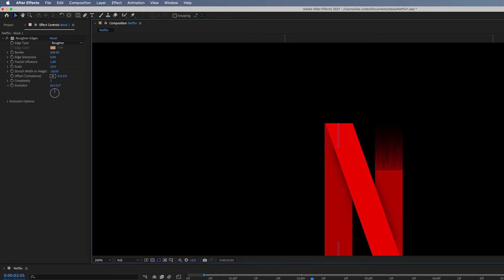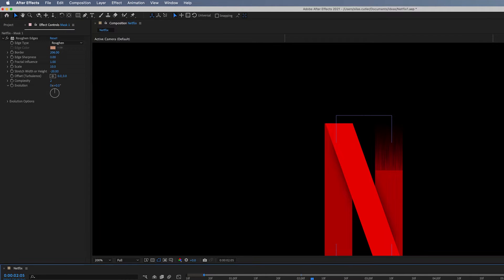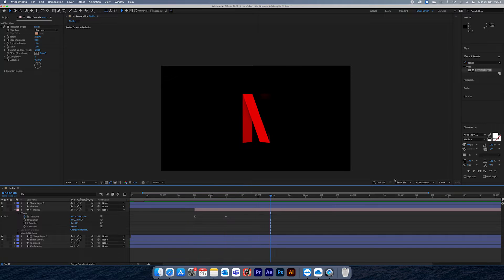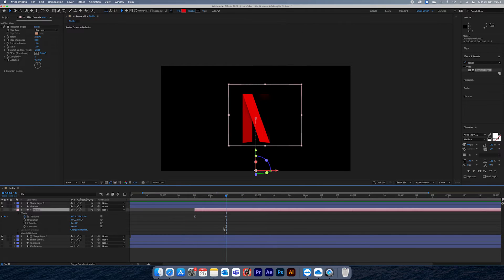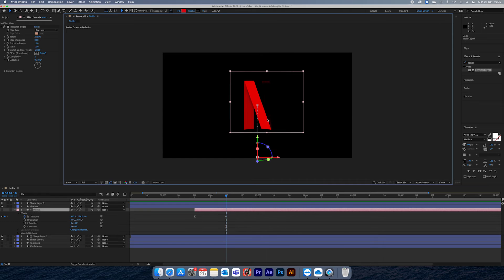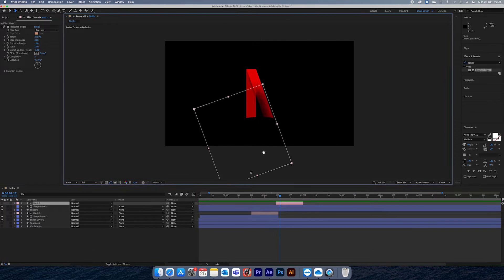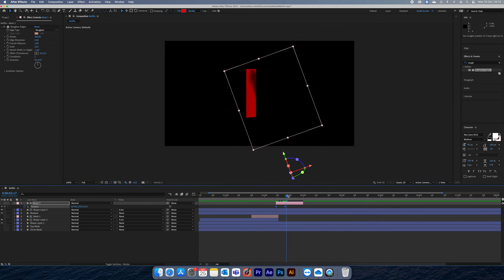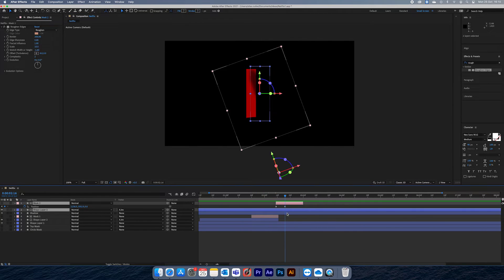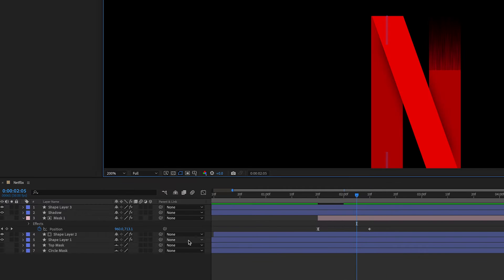By adding the rough on edges effect to this shape layer, we'll allow us to replicate that effect we want. I've put border right up, sharpness down, and stretch width or height to a low minus number to get that desired effect. Then put the mask layer above the stroke you want it to apply to and select alpha inverted matte.